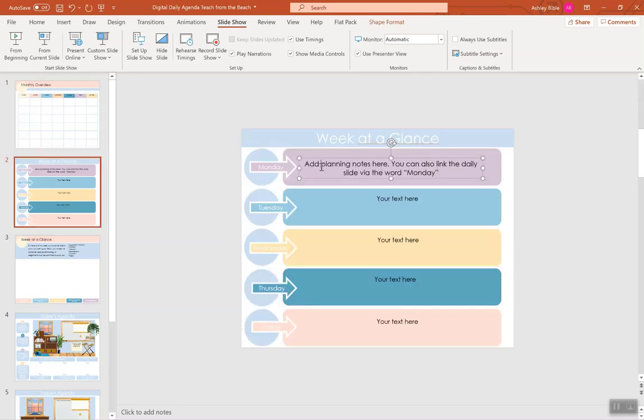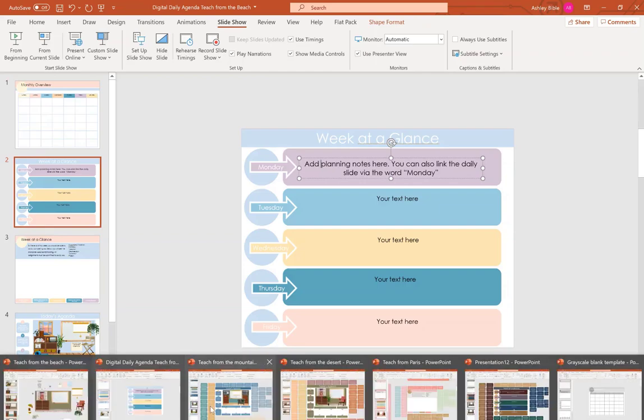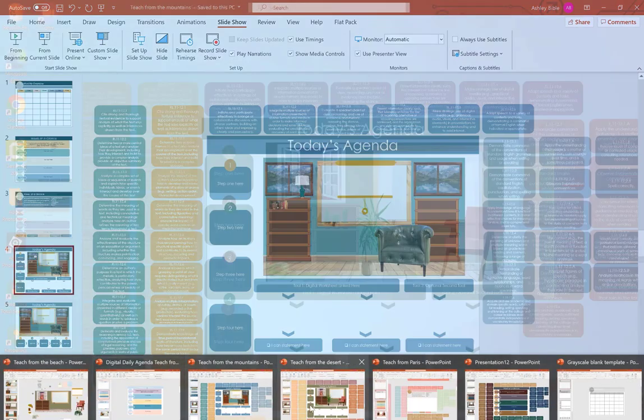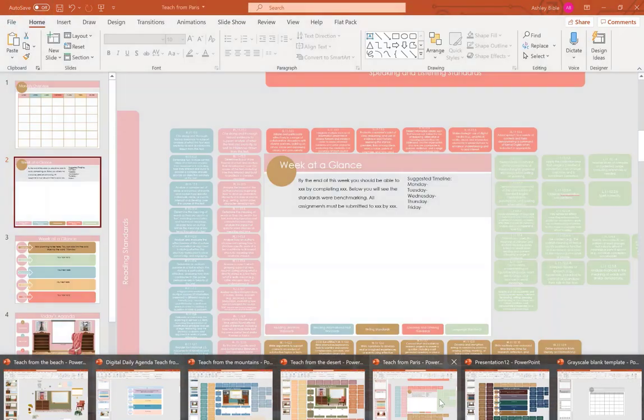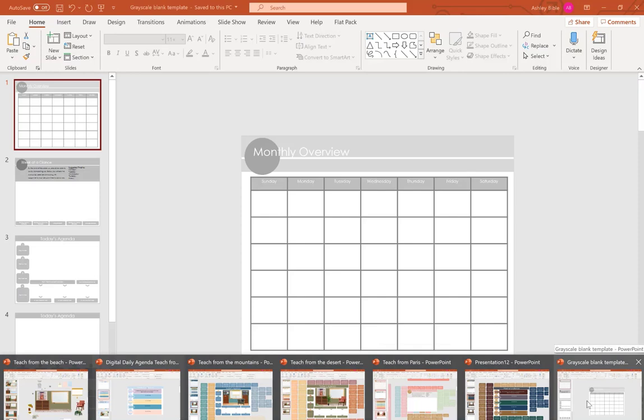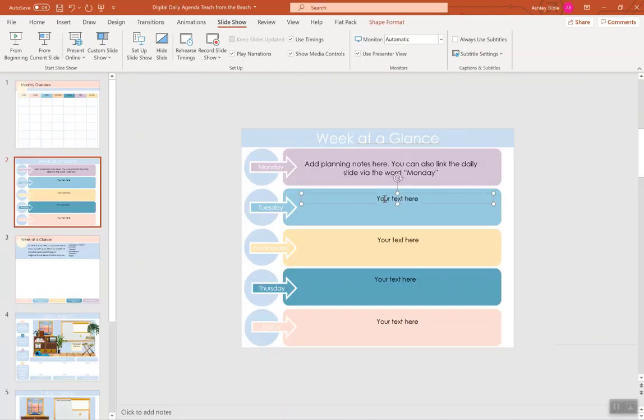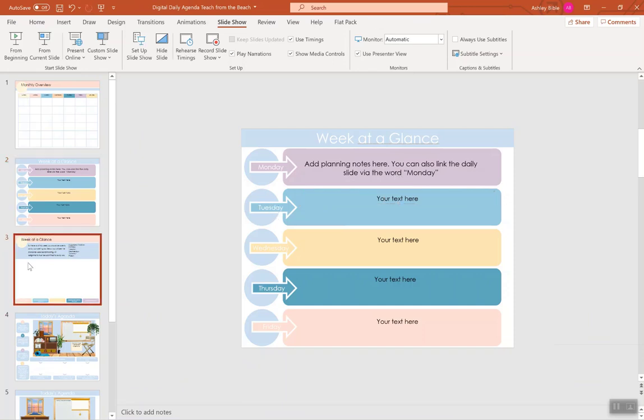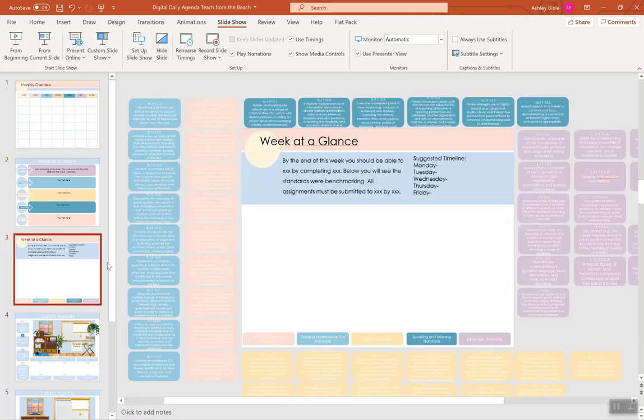You can change the colors. I have multiple colors for you, all with different themes, but I also have a grayscale to where you can make it any color that you wish. You can edit all the text.